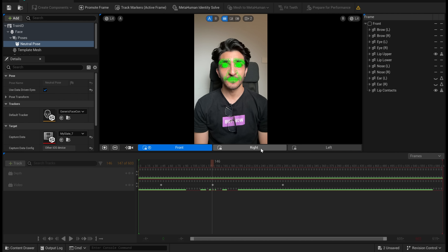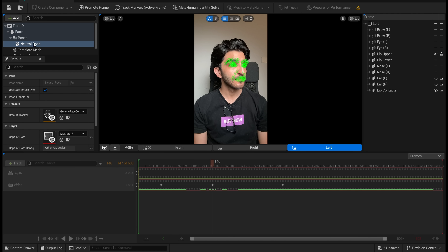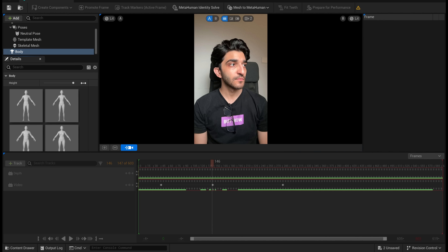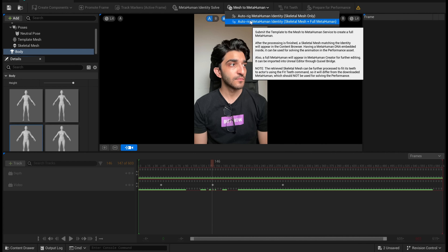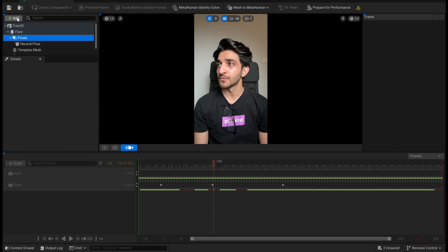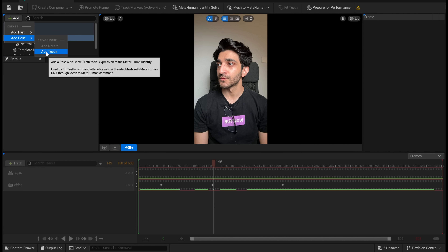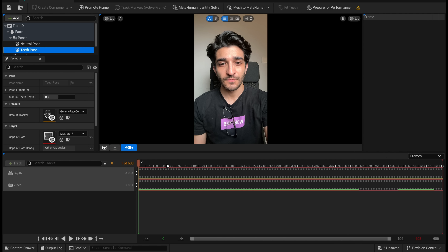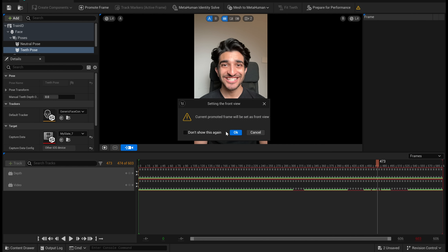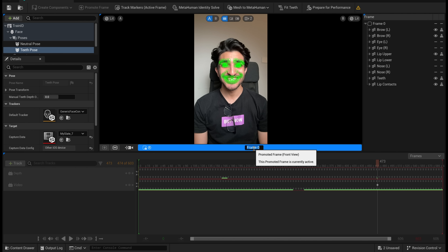Once you've done that, you can see we have created three keyframes. At the top, tap MetaHuman identity solve — this will take just a few seconds. Then go on the left side to body and choose your body type. Then go to mesh to MetaHuman, select the second option. Go into your poses on the left, tap on add, add pose and add teeth. Scroll over on the timeline to where you showed your teeth, tap on the plus button to create a frame, click OK, double tap on that and rename it teeth.